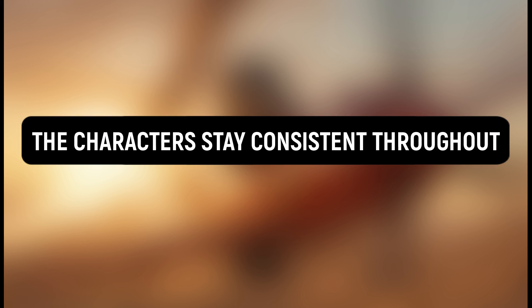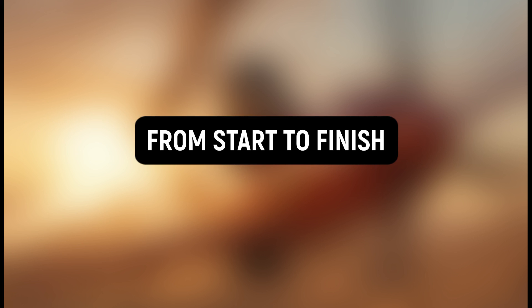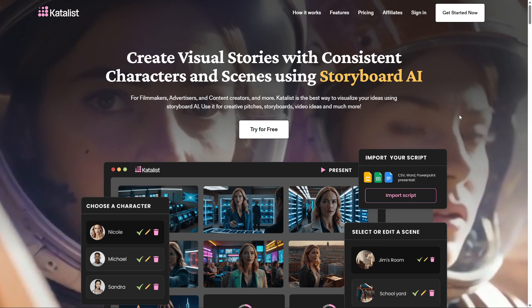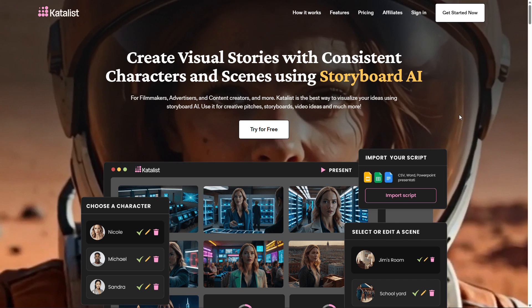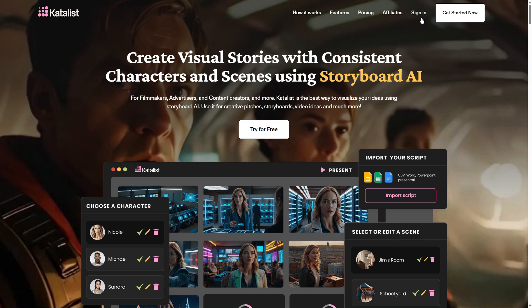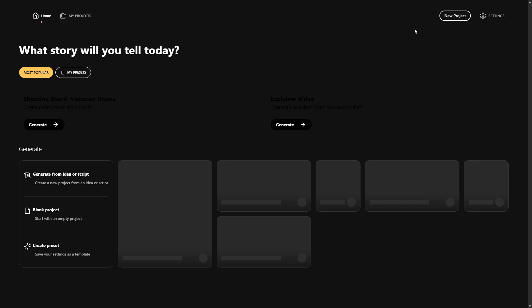The clips I showed you are just small segments from an animated story I created. The characters stay consistent throughout, and the storyline flows smoothly from start to finish. To create the video, you will need to sign up for Catalyst AI. Click the link in the description and sign up with your email.